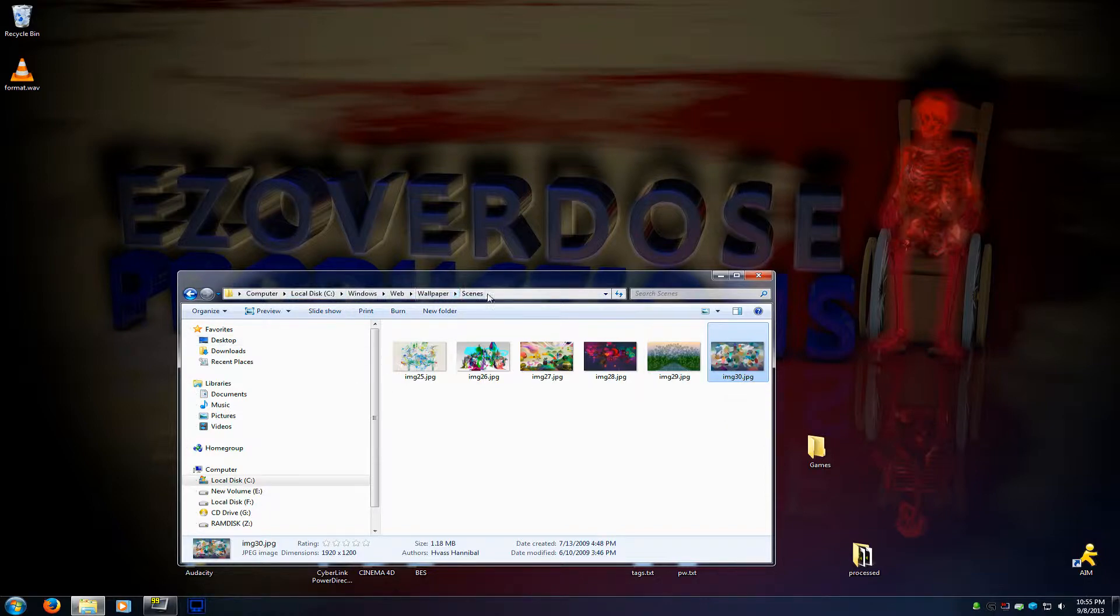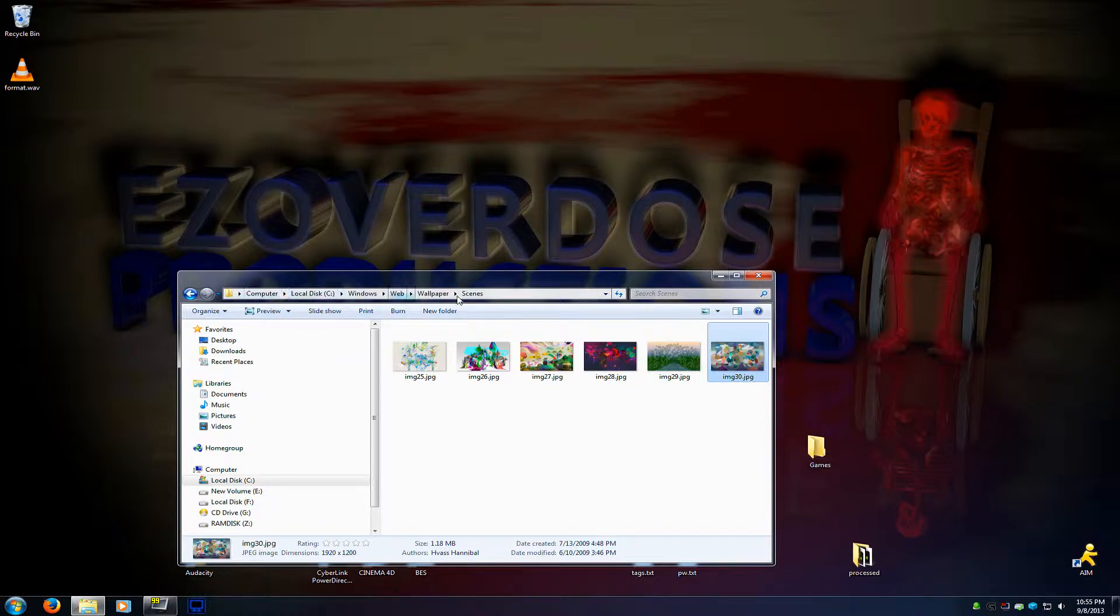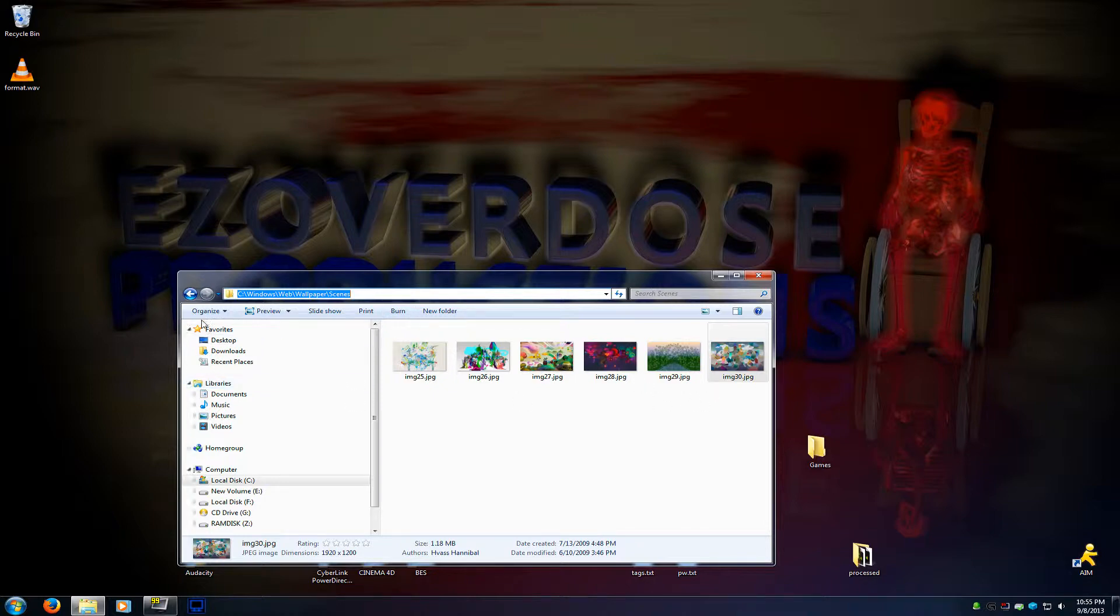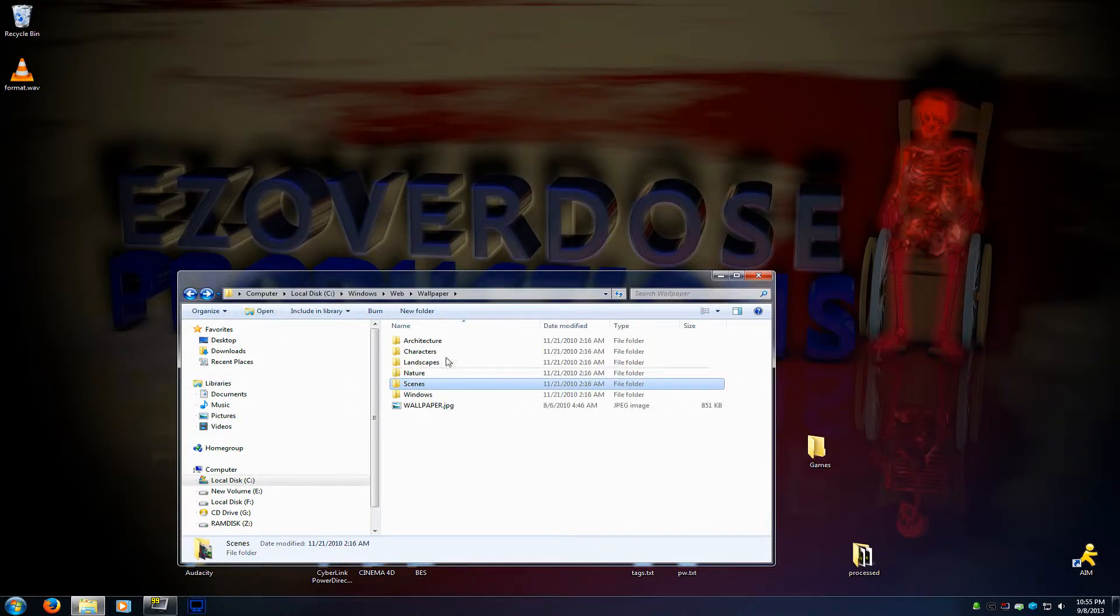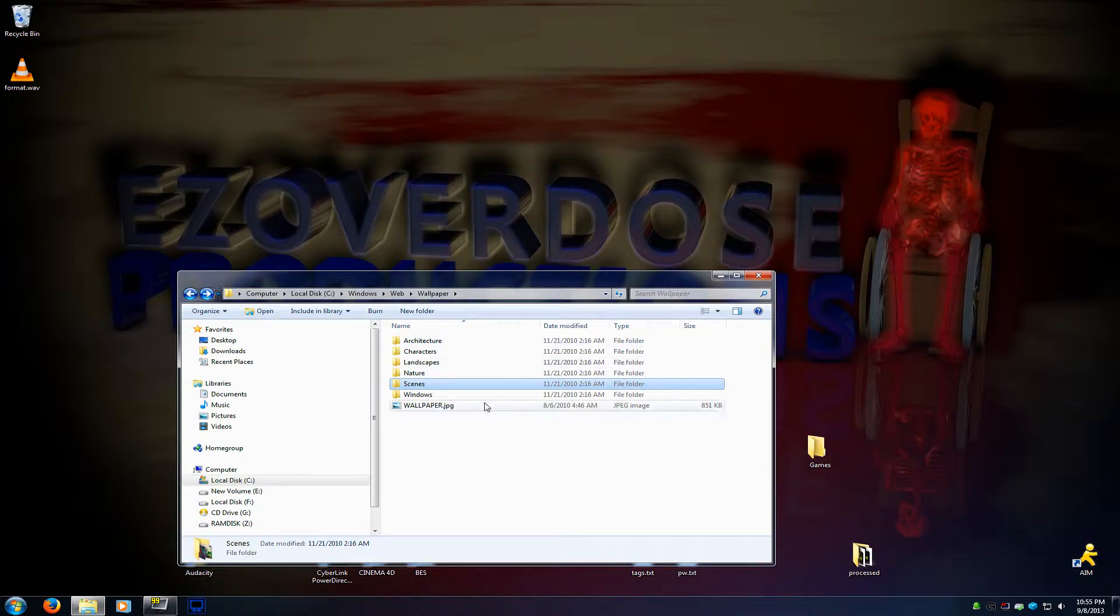We're in C:\Windows\Web\Wallpaper\scenes. Let me back out here and show you what's in all these. There's a handful of subfolders inside Web. We're gonna go into this one because I haven't messed with it yet.